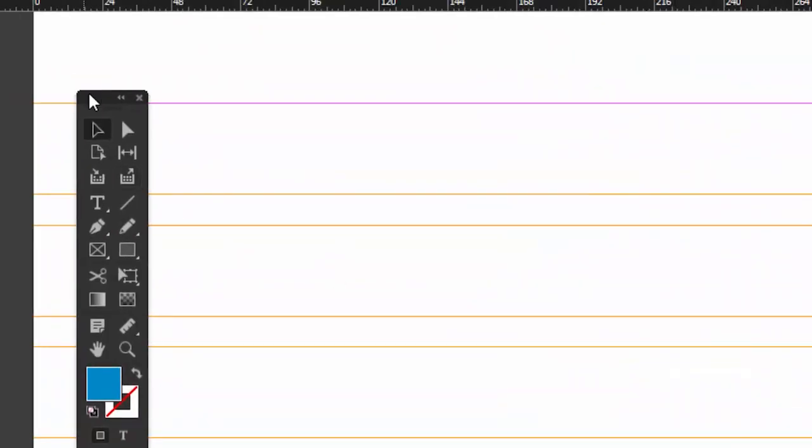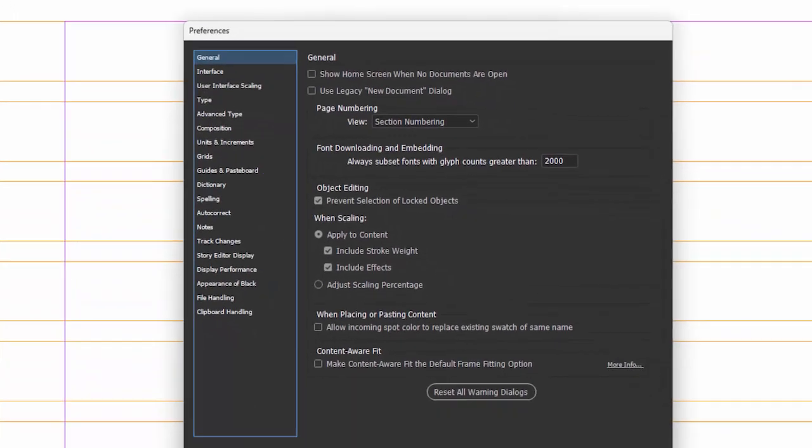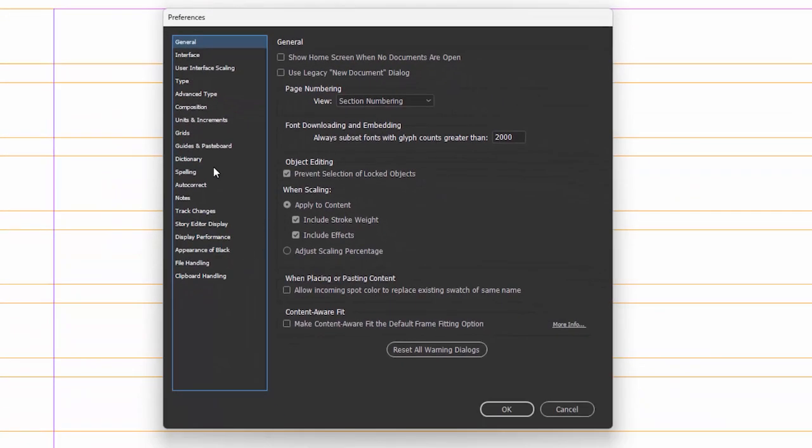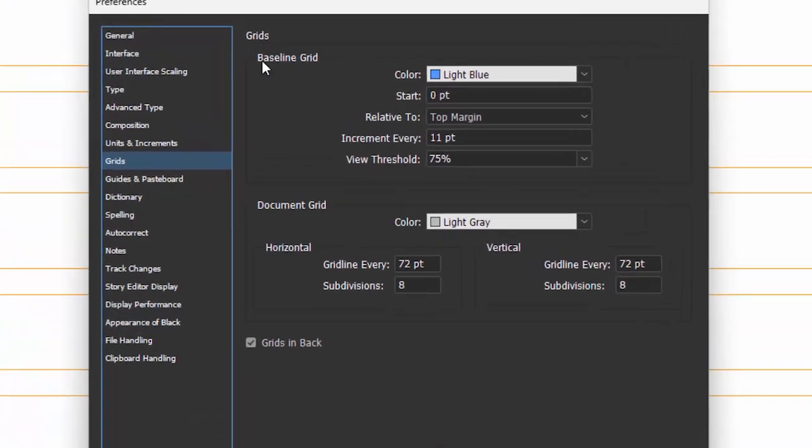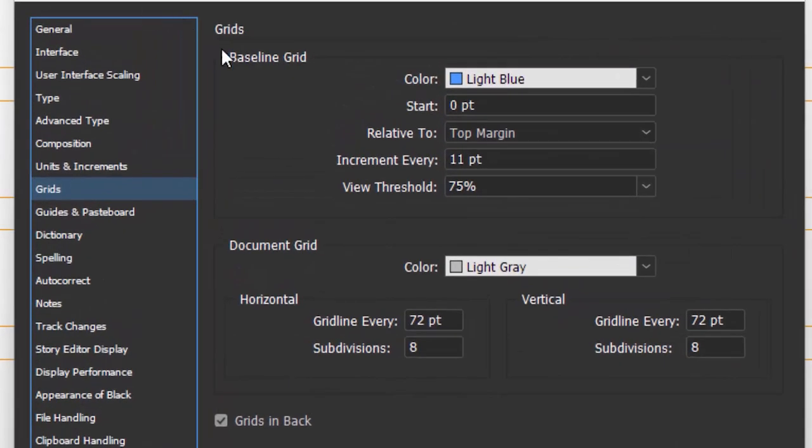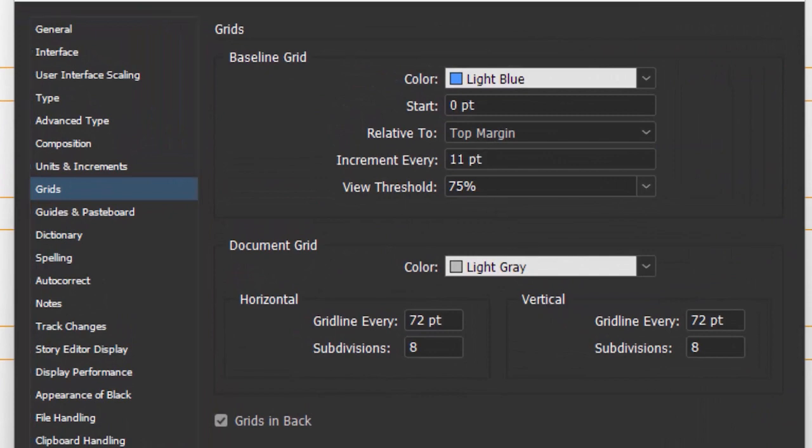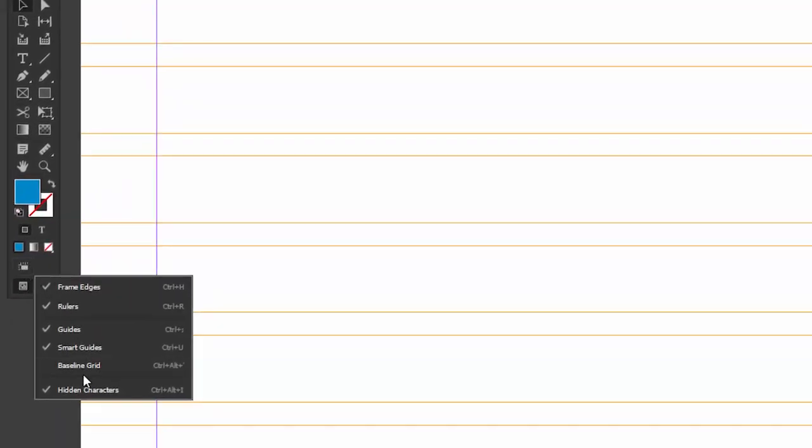All right, now let's zoom in over here. We're going to turn on our baseline grid. So I already set up the baseline grid in my preferences to be 11 points. So we'll start at 0 points relative to the top margin and 11 point increments. OK, so let's turn that on. I like to use this little icon over here. Here's our baseline grid. So you can see they don't really match up.